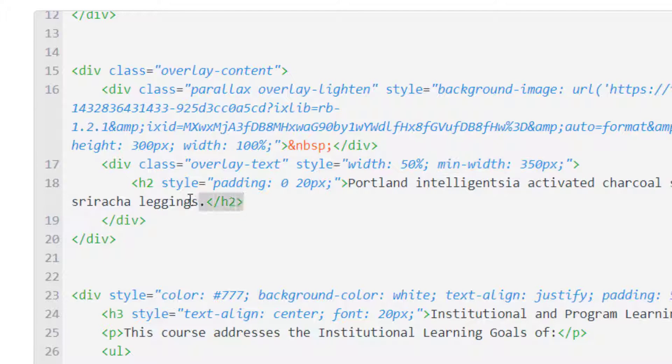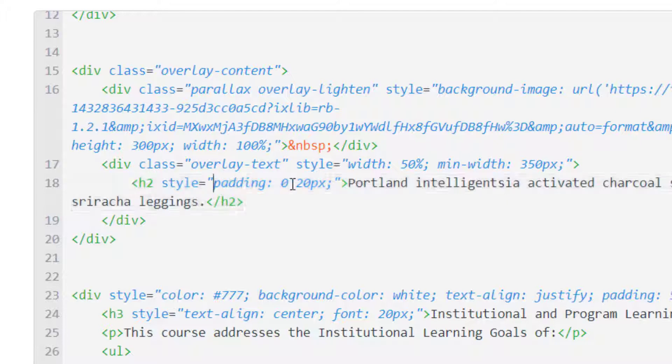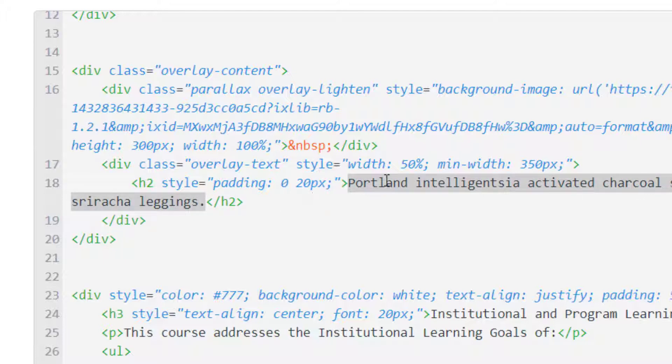And then what's the actual text that you want? For me it's just boilerplate text. I put it in a header 2. I put some padding around it, 20 pixels from the top and the bottom. And then I just put some words. This is just boilerplate words. You can replace that with whatever text you want.